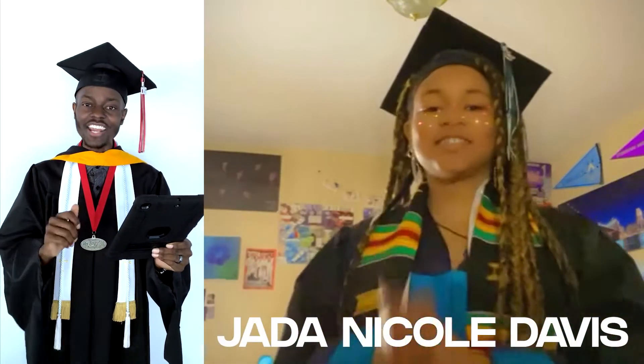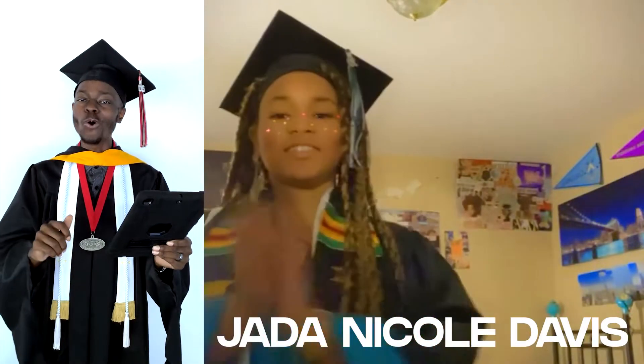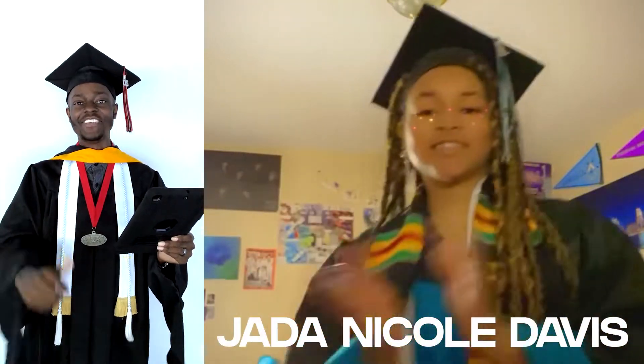Graduating from Santiago High School, graduating with honors and an award for academic excellence and attending the University of Arizona in the fall, Jada Nicole Davis.